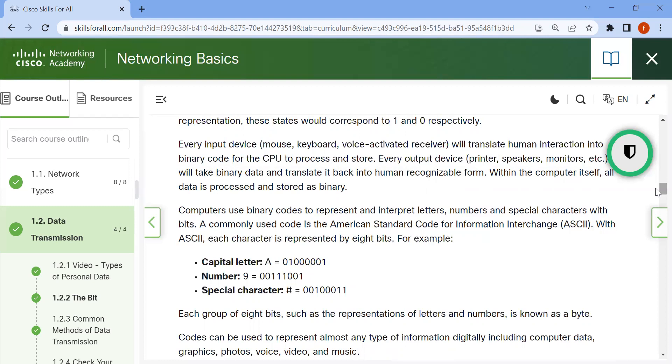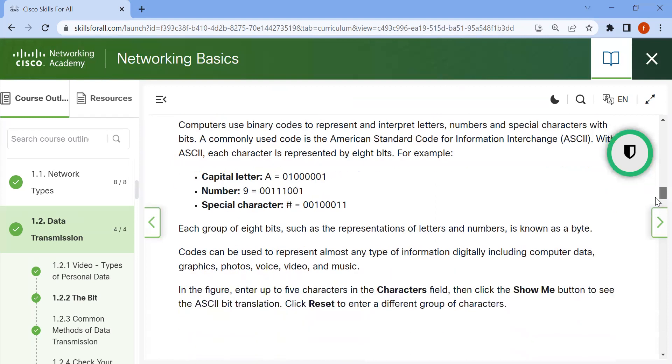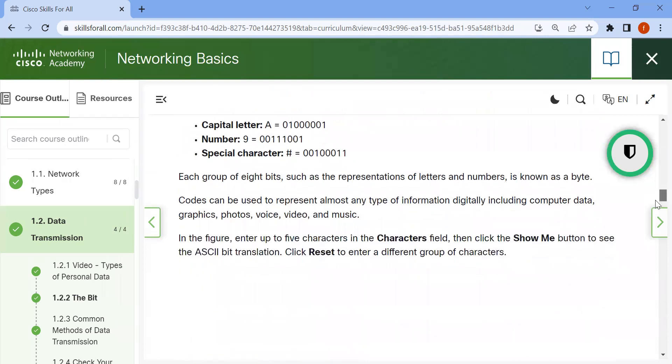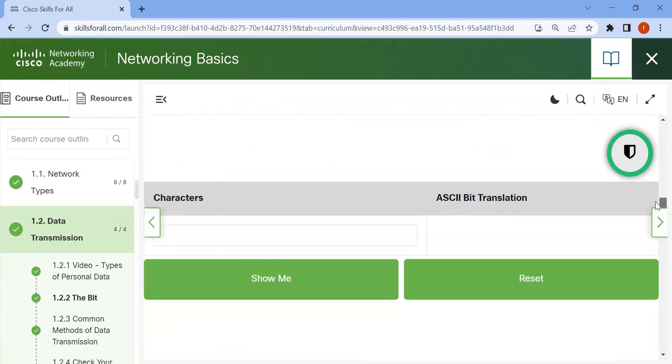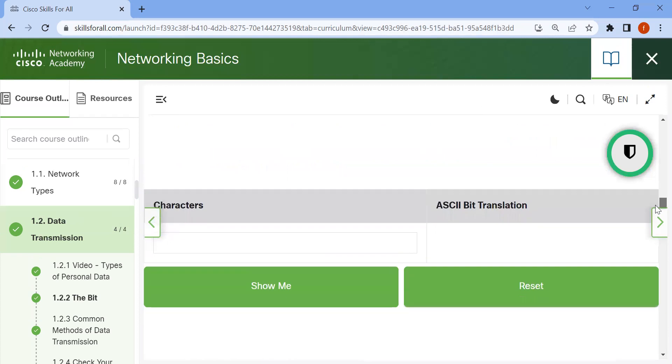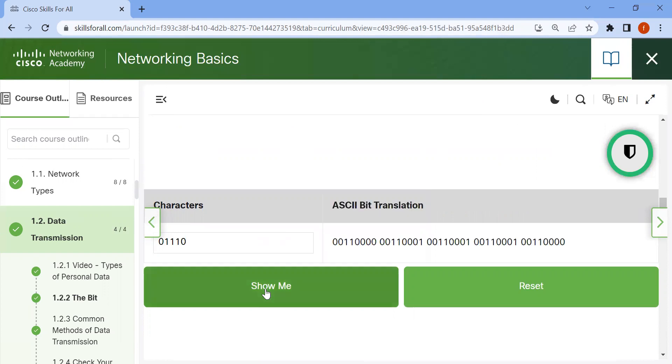Capital letter A, number 9, and special characters all have their representations. This is an example. Now we show the character. For example, the sequence 0, 1, 1, 1, 1, 0, 0—this shows the bit translation.